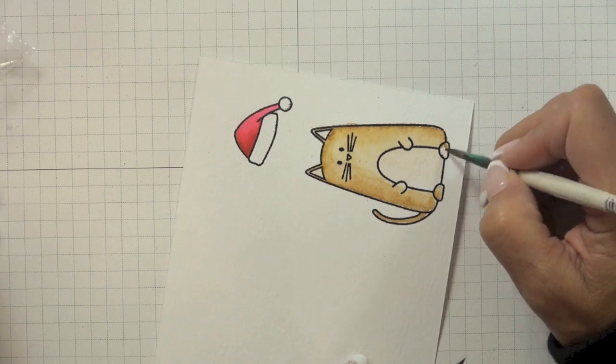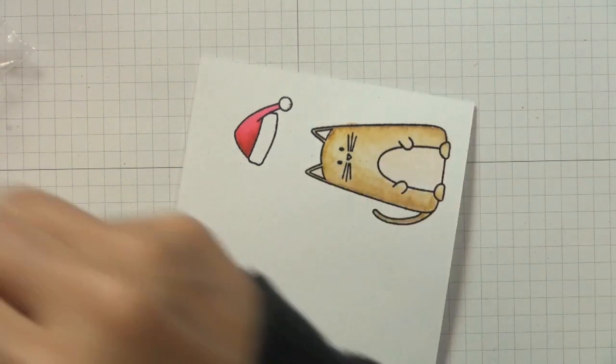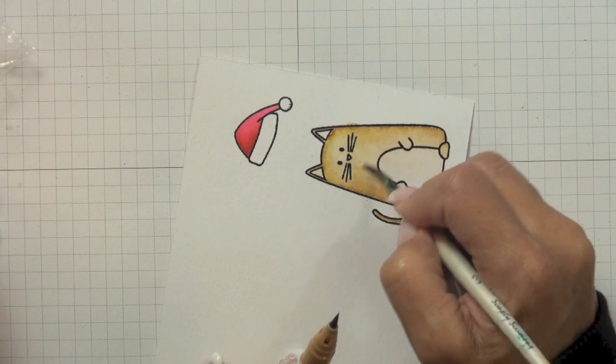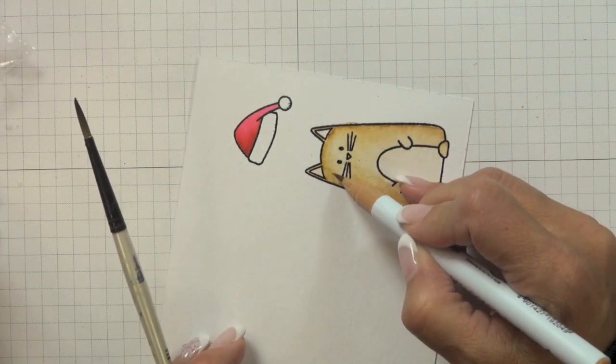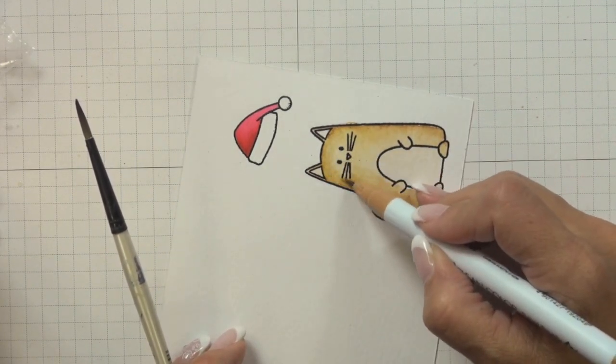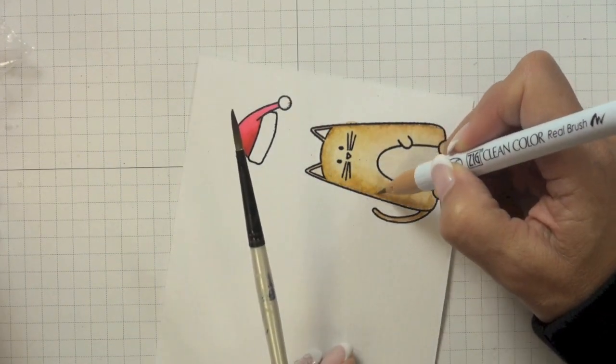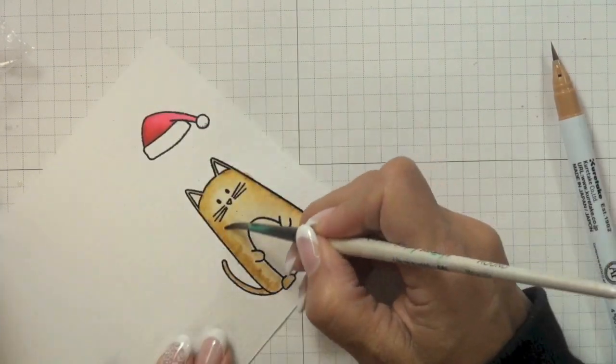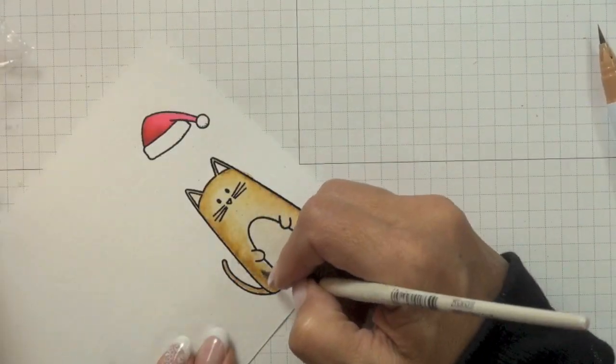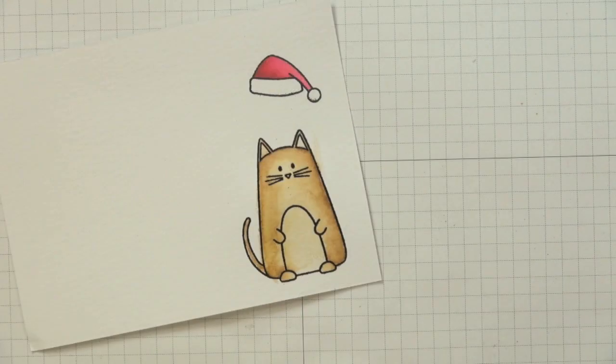Once I had applied that first layer of color, while it was still wet, I then came back with my real brush marker and started applying a little bit more in select areas just to create a little bit more shading, and then I pulled that color out using a smaller round brush. After my image was...